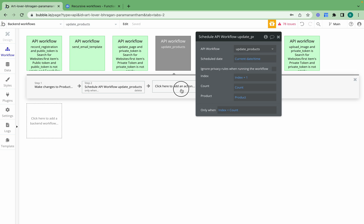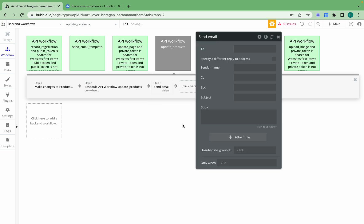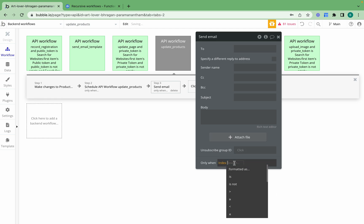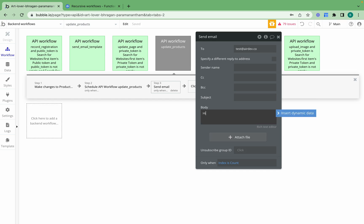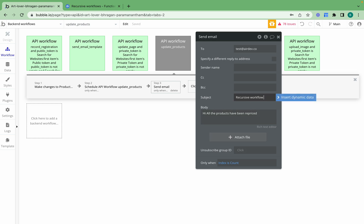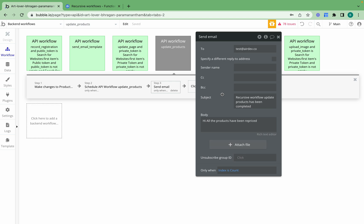What I also like to do is send an email when the index is equal to the count. I'll add the email address and set the message to something like: 'Hi, all the products have been repriced and the recursive workflow update products has been completed.' Having this email lets me know that the workflow has run successfully and gone through all 200 items.